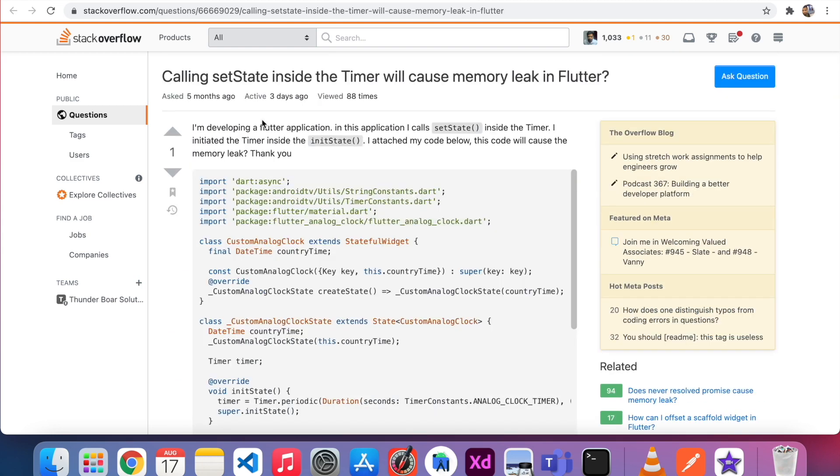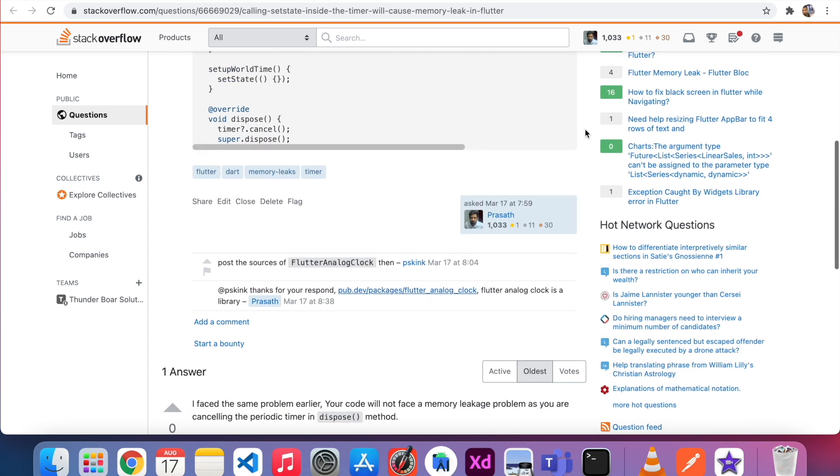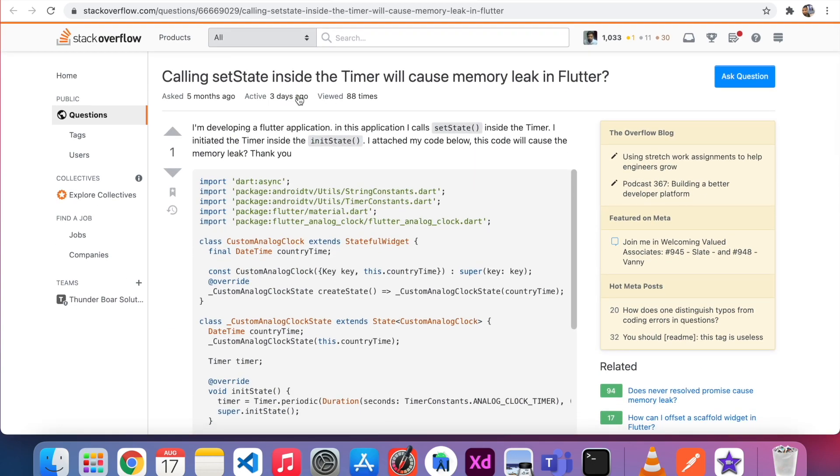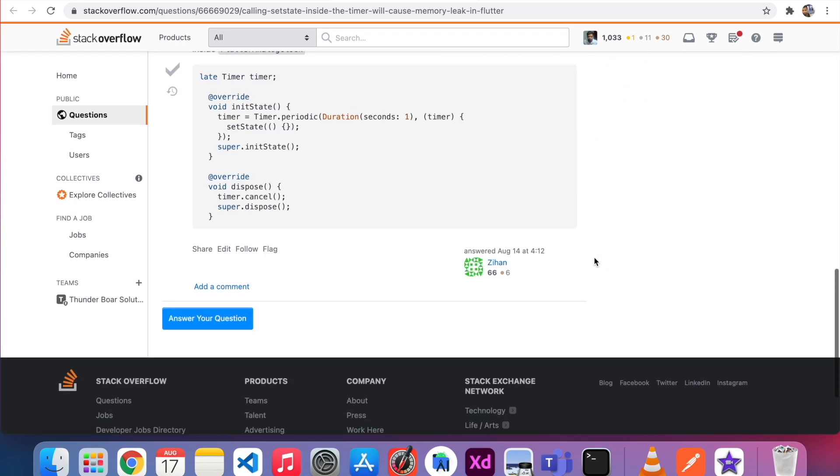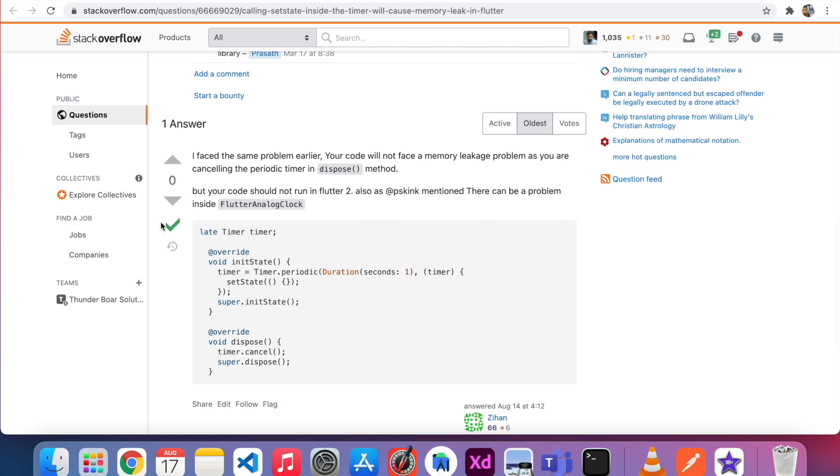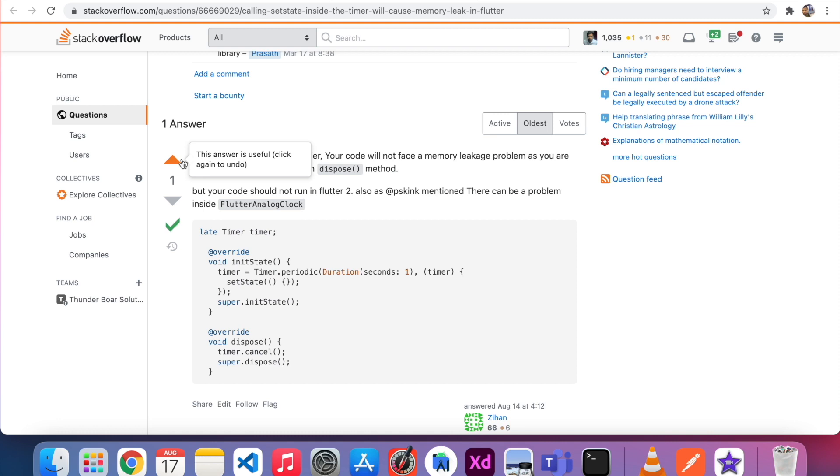I have a similar use case. I asked one question five months ago. This question is viewed by 88 times, and I'm asking about a memory leak. Actually three days before, one person answered my question. So I'm thinking this is the correct answer. So I only can see this option which is called correct answer. If I accept this answer, this will come like a green tick. Then I want to vote this one because he spent time to answer this question.